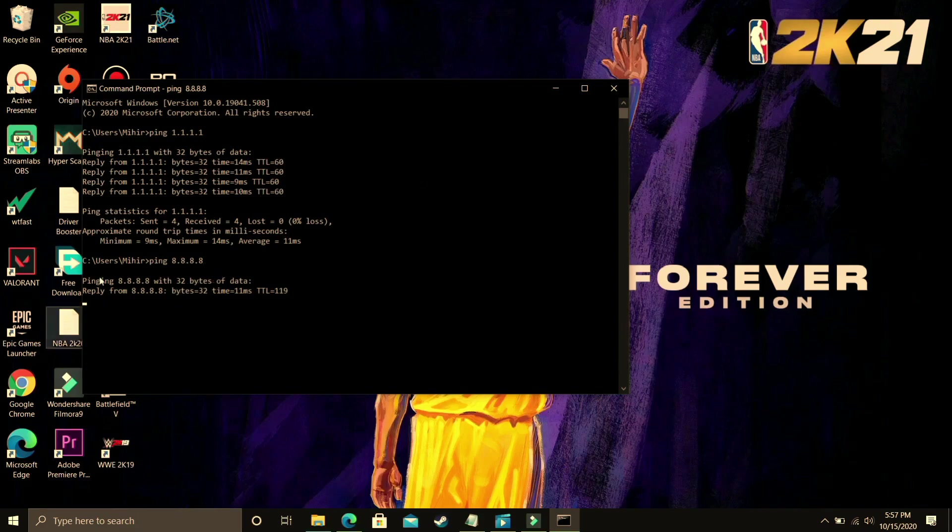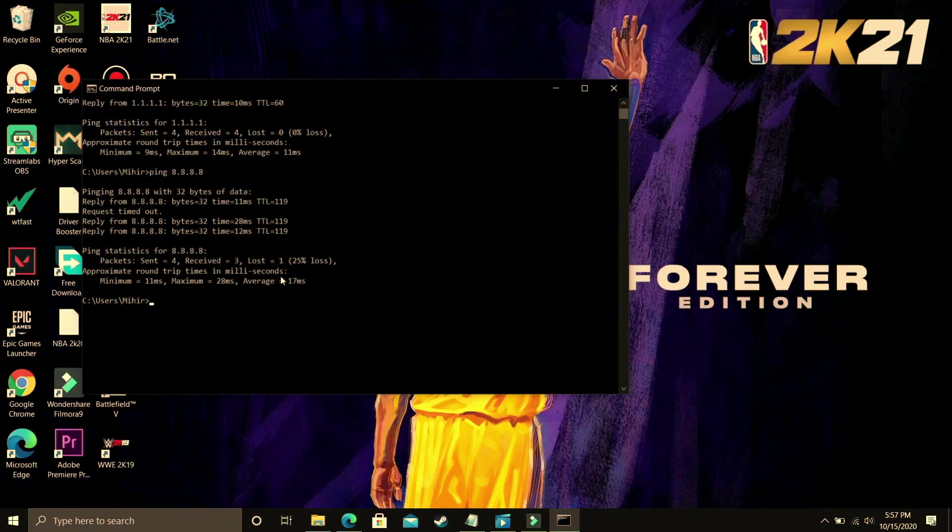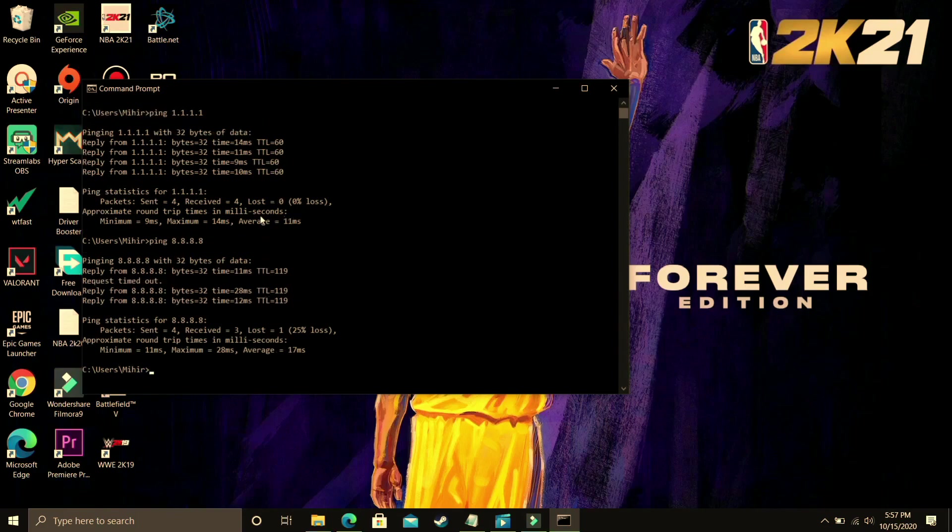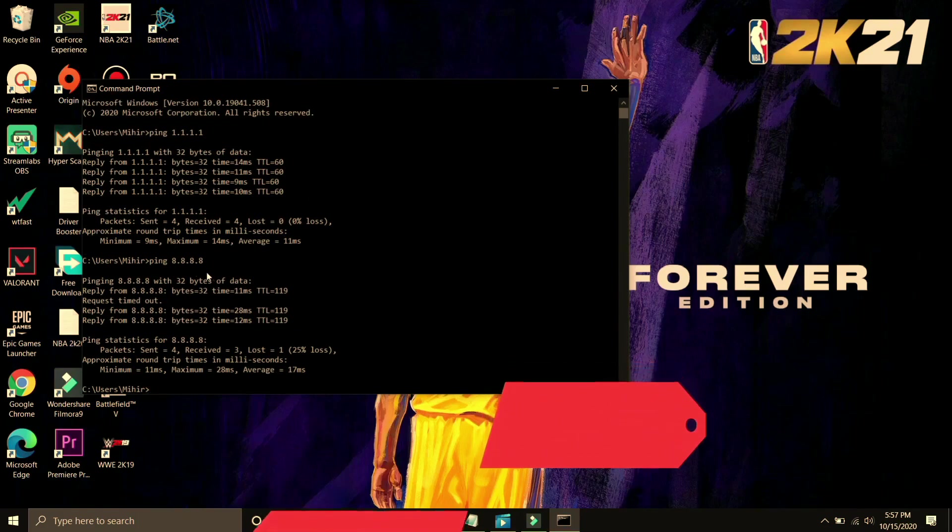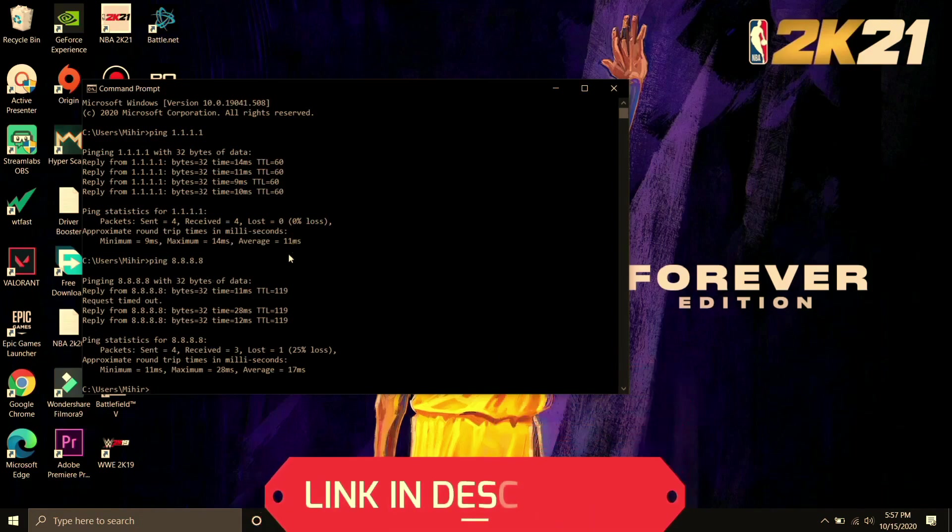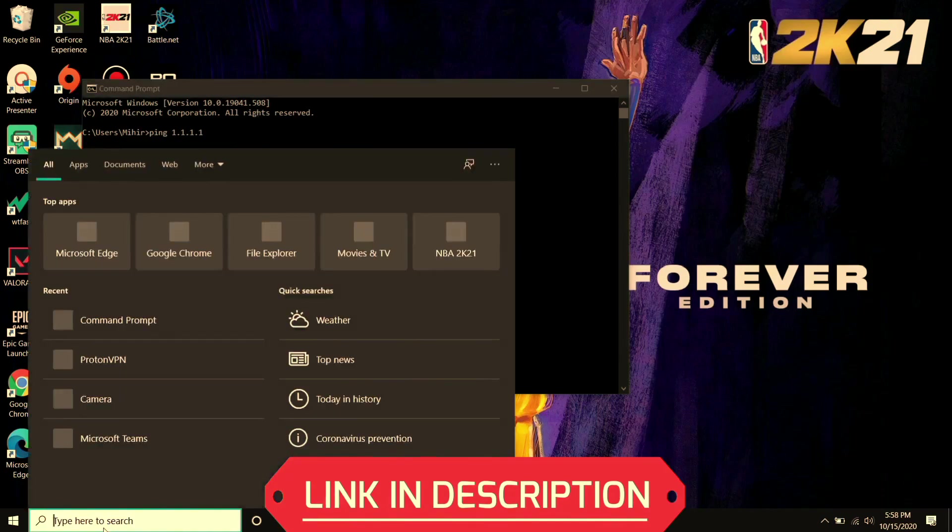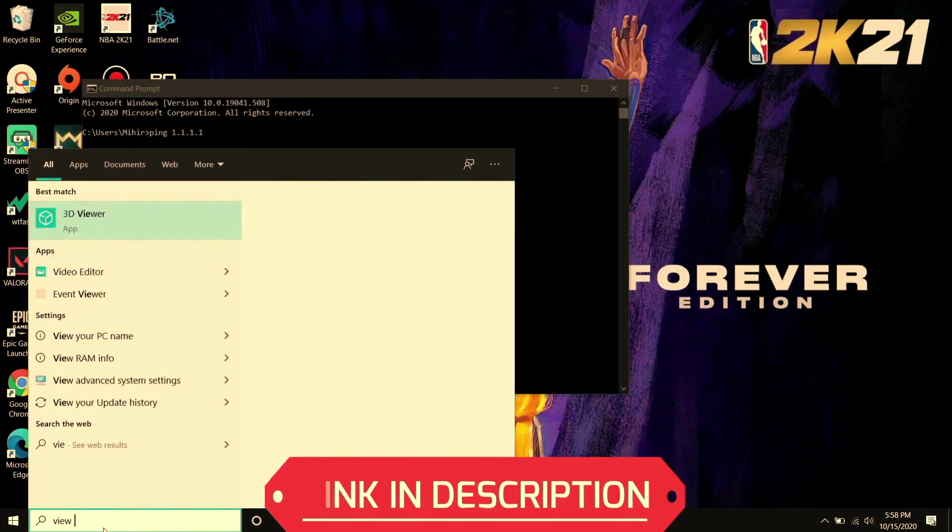So let's wait for it and here it is. The average ping here is 17 milliseconds, so as you can see there is a clear difference between this DNS server and this DNS server. 11 milliseconds is way better than 17 milliseconds. So you just have to see which one is better for you and just remember that DNS and now go to your network connections.